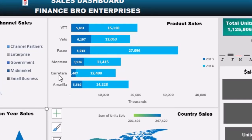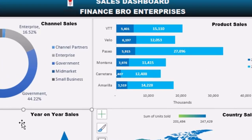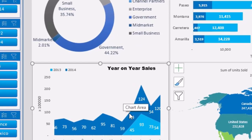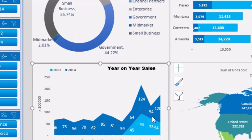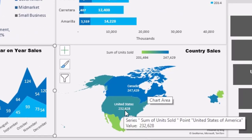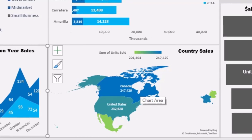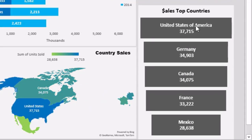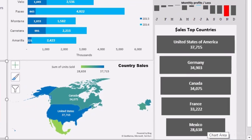Here we have a stacked bar chart showing different products along with their total sales. We have a pie chart on the left, and here we have an area stacked chart that shows year-on-year sales comparison. We also have a map with the name of the country and the total sales — and it's changeable. We also have a funnel chart showing the top performing countries on top and the least on the bottom.